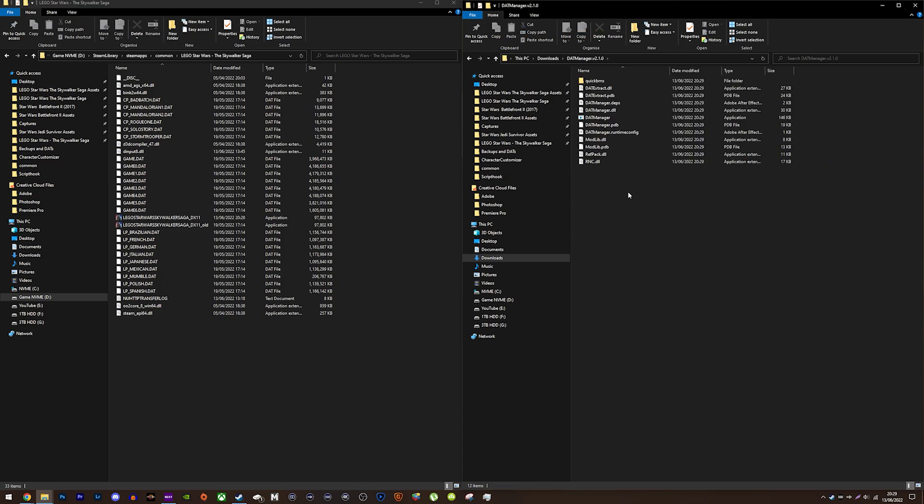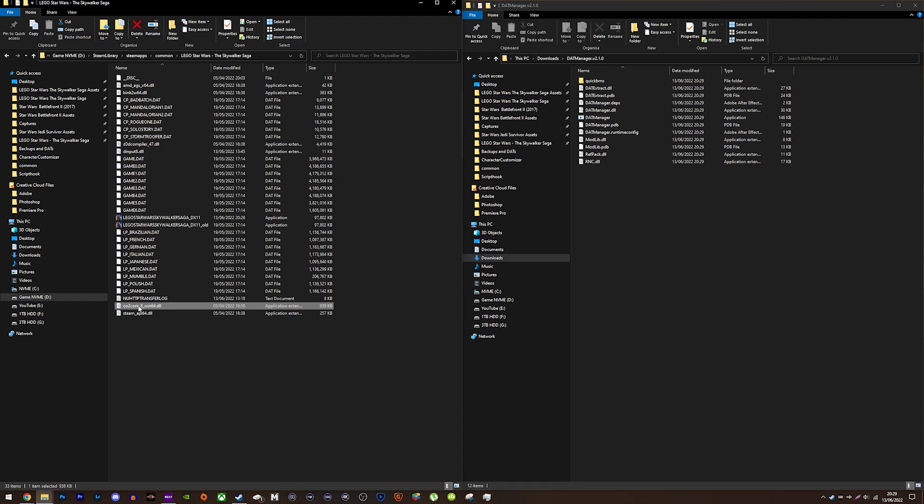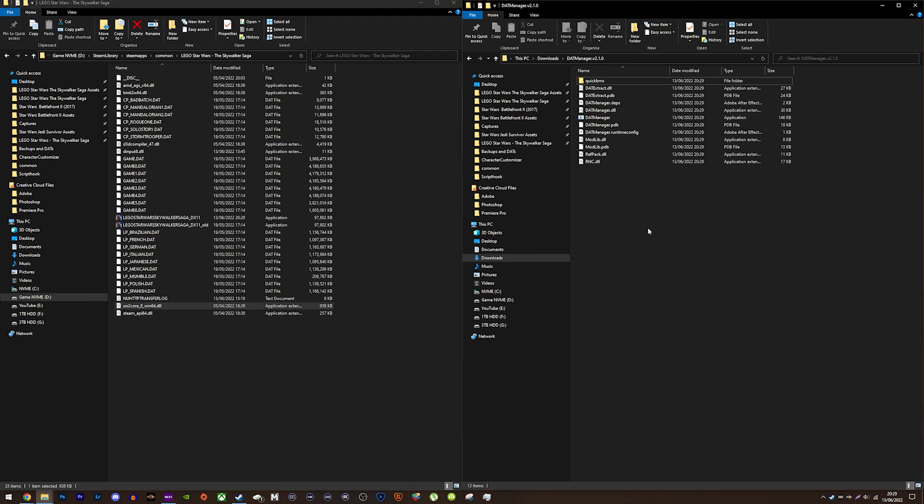Inside the game folder, you can see a file called 002 core 8 win64.dll. You need to copy that into the datmanager folder you've extracted. When that's done, open the datmanager application.